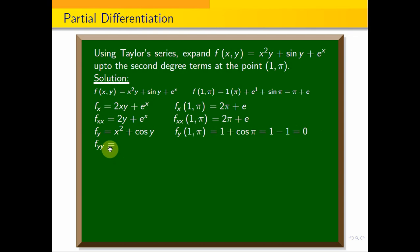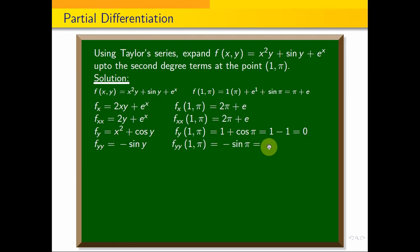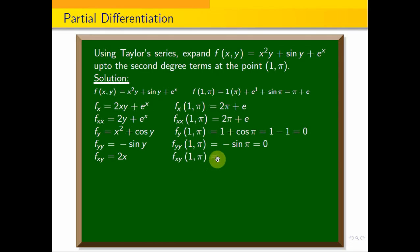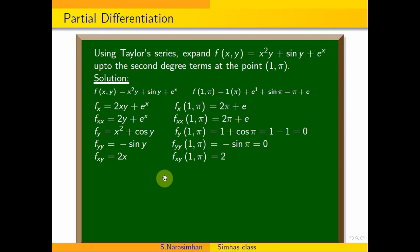Now compute fyy — differentiate fy again with respect to y. The derivative of cos y is minus sin y, so fyy(x, y) equals minus sin y. Thus fyy(1, π) equals minus sin π equals 0. For the mixed partial fxy, differentiate fx with respect to y: fxy equals 2x. Evaluating at (1, π), fxy(1, π) equals 2 times 1 equals 2.